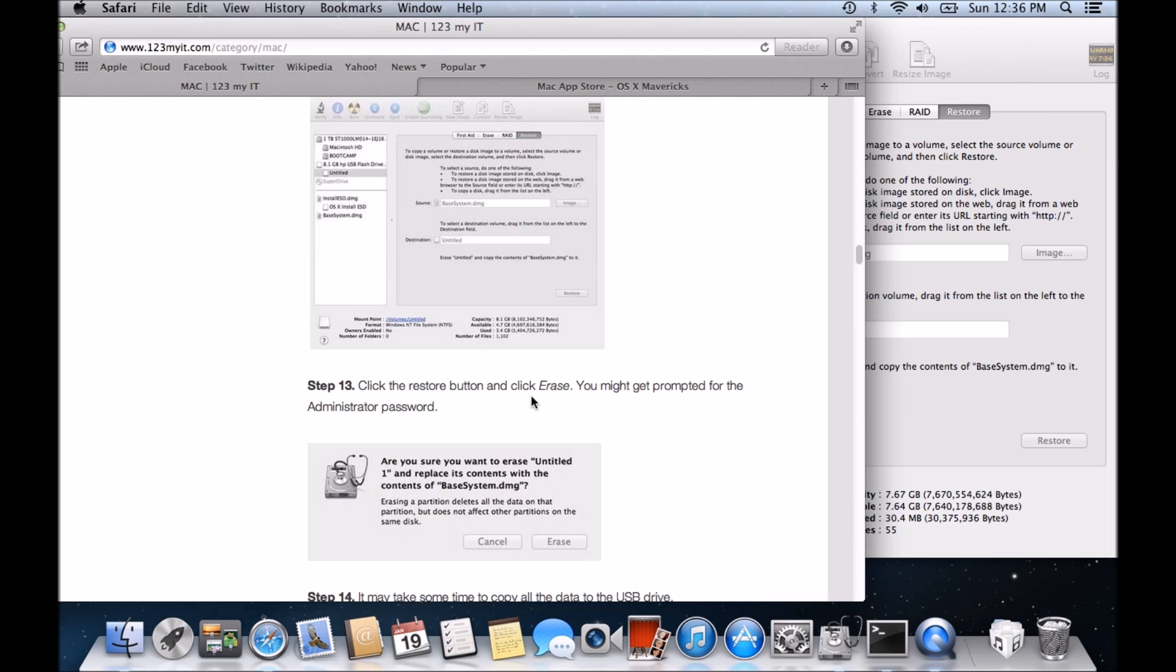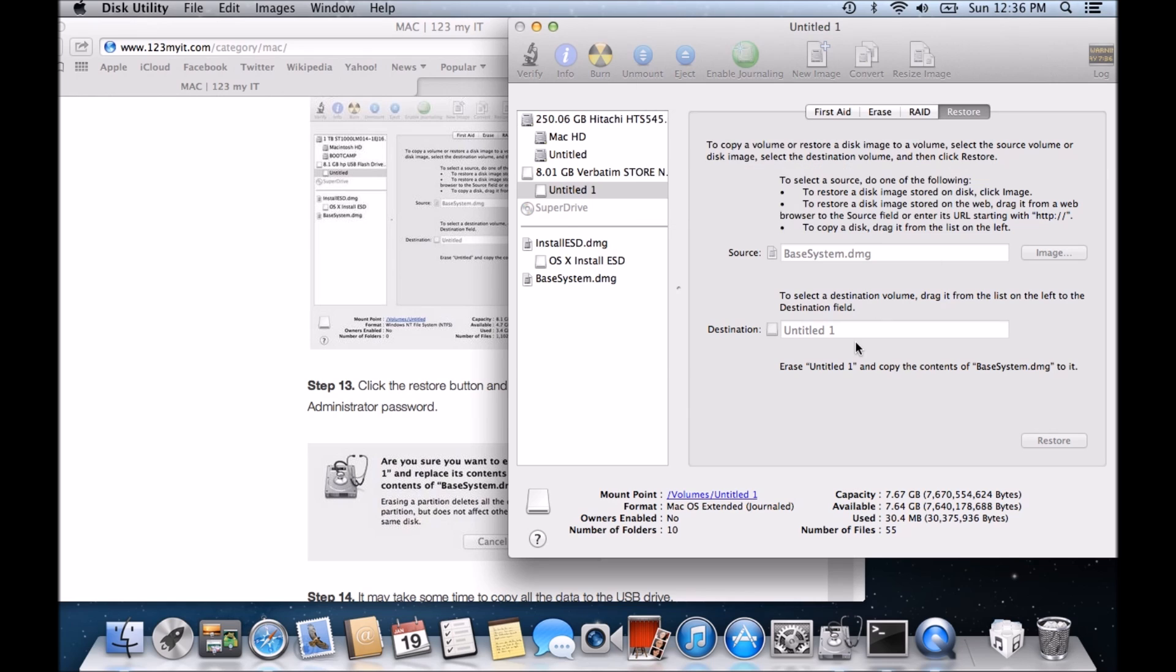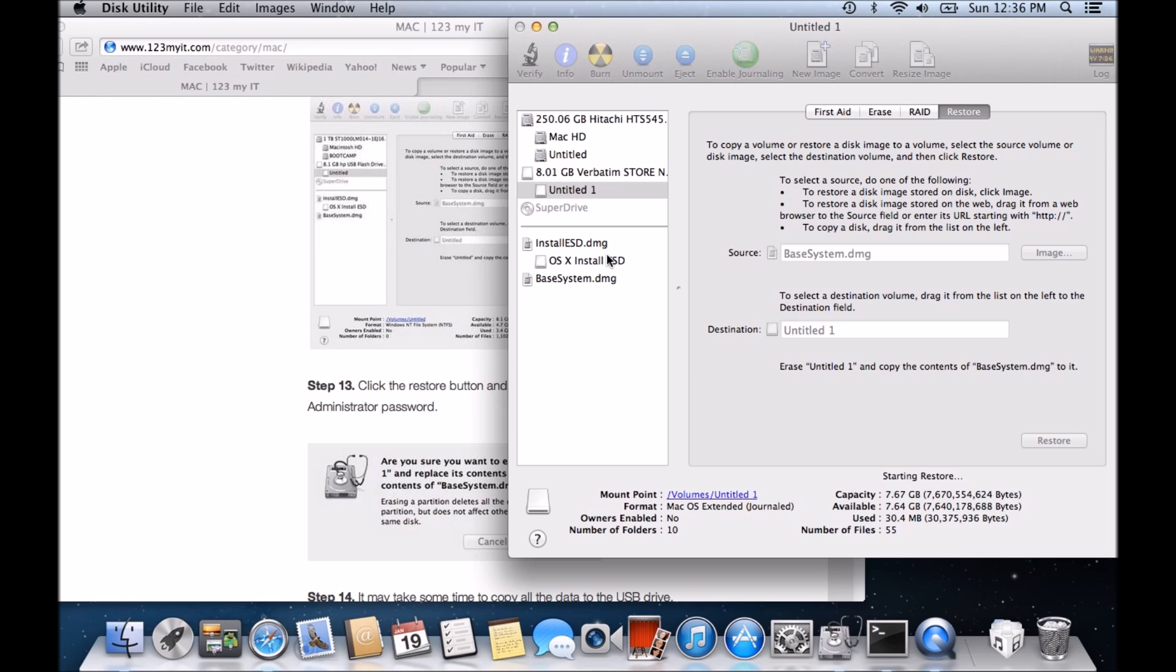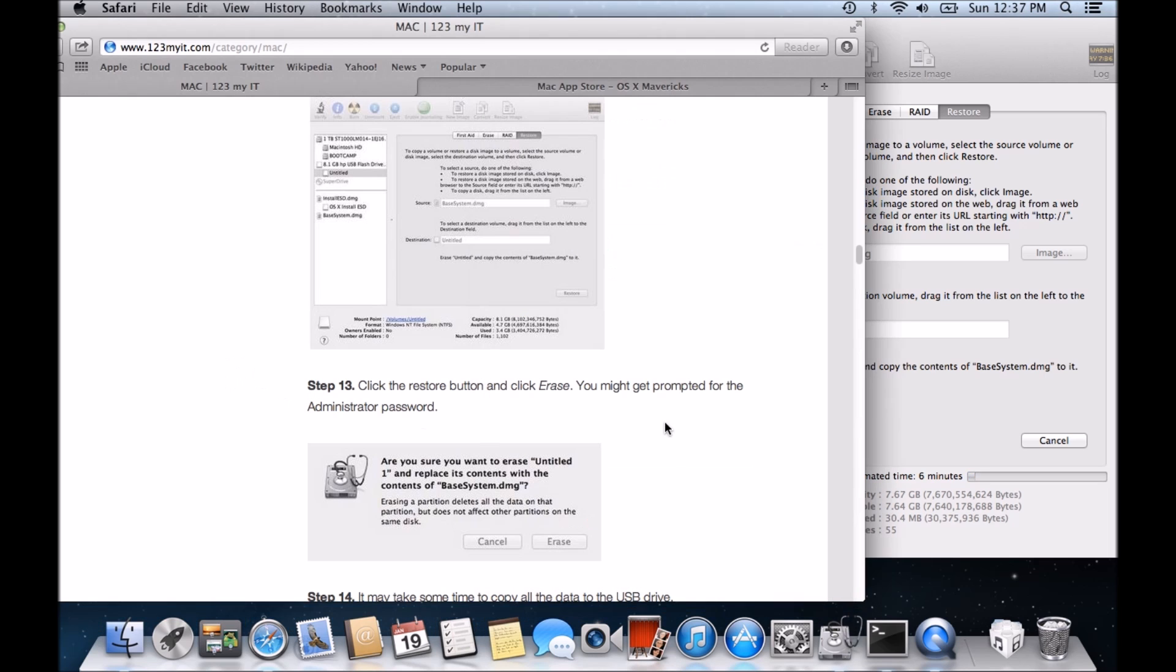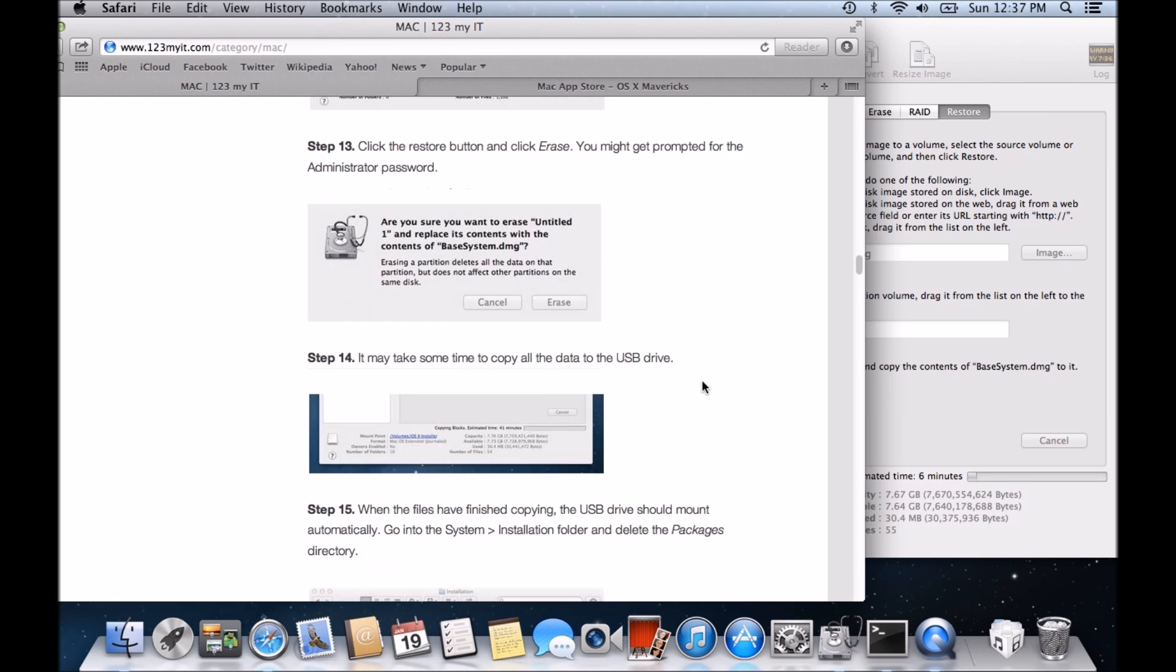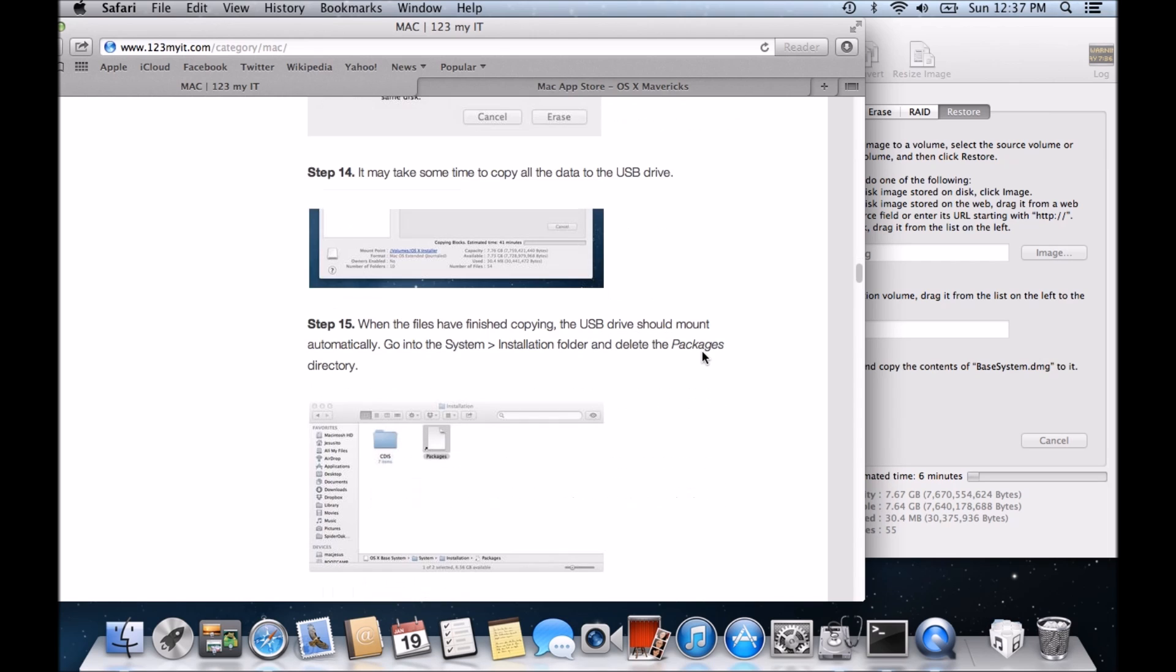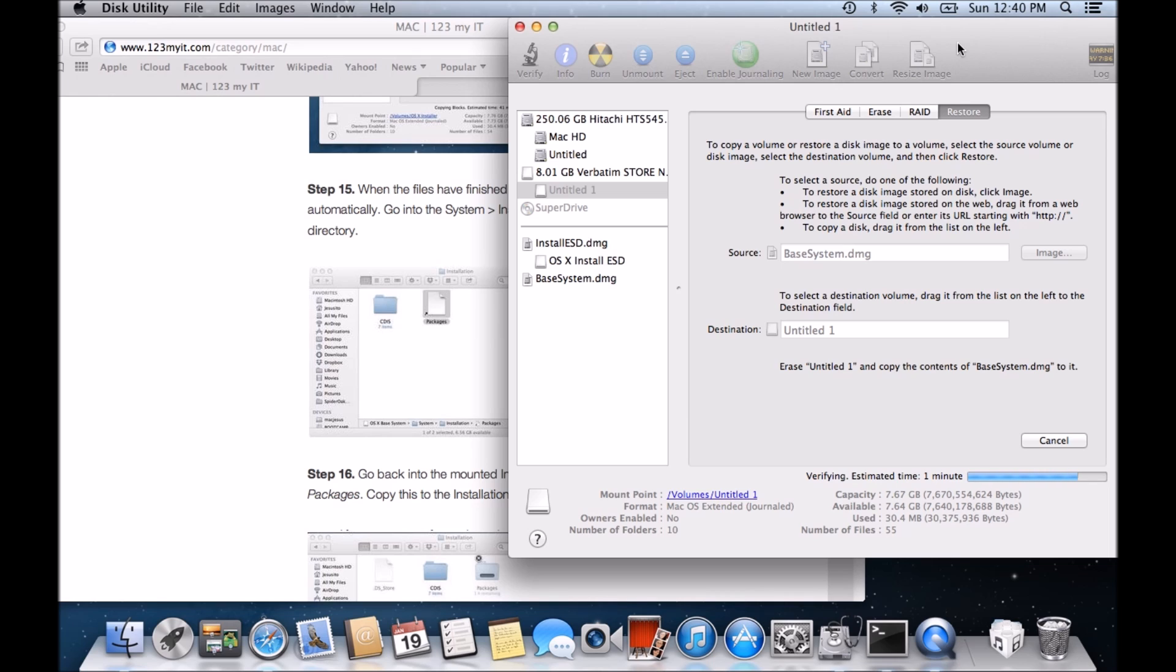Step 13, click restore and erase. So let's click back in. Restore. Erase. Now it prompts you for a password so just add that one in and that's the administrator password. And it's trying to restore this base system DMG file. So it says here estimated time around six minutes. We'll kind of let that run for the time being. We go back to the website, click on the restore button. We got prompted for the password which we did. We entered that in. It may take some time to copy all the data to the USB drive.